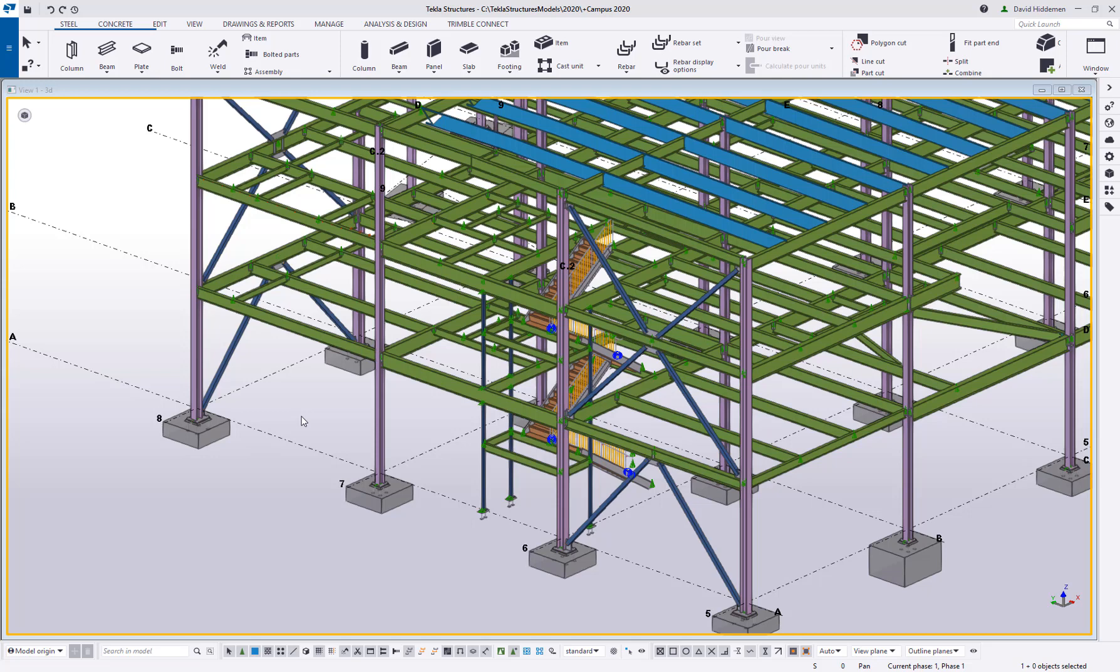Hey everybody and welcome to this month's tips and tricks video. My name is Dave Hiddiman, the application specialist for the steel segment here at Trimble. And today's video is more on IFC files, specifically being able to customize the IFC files that you're creating out of Tekla.